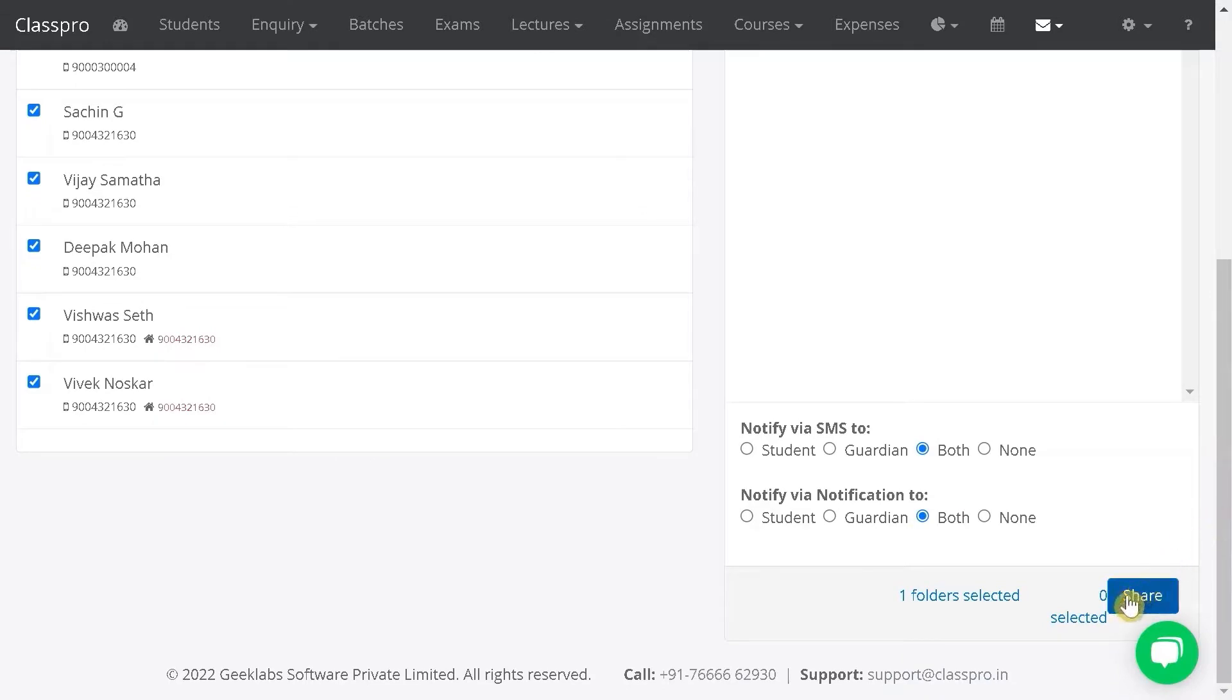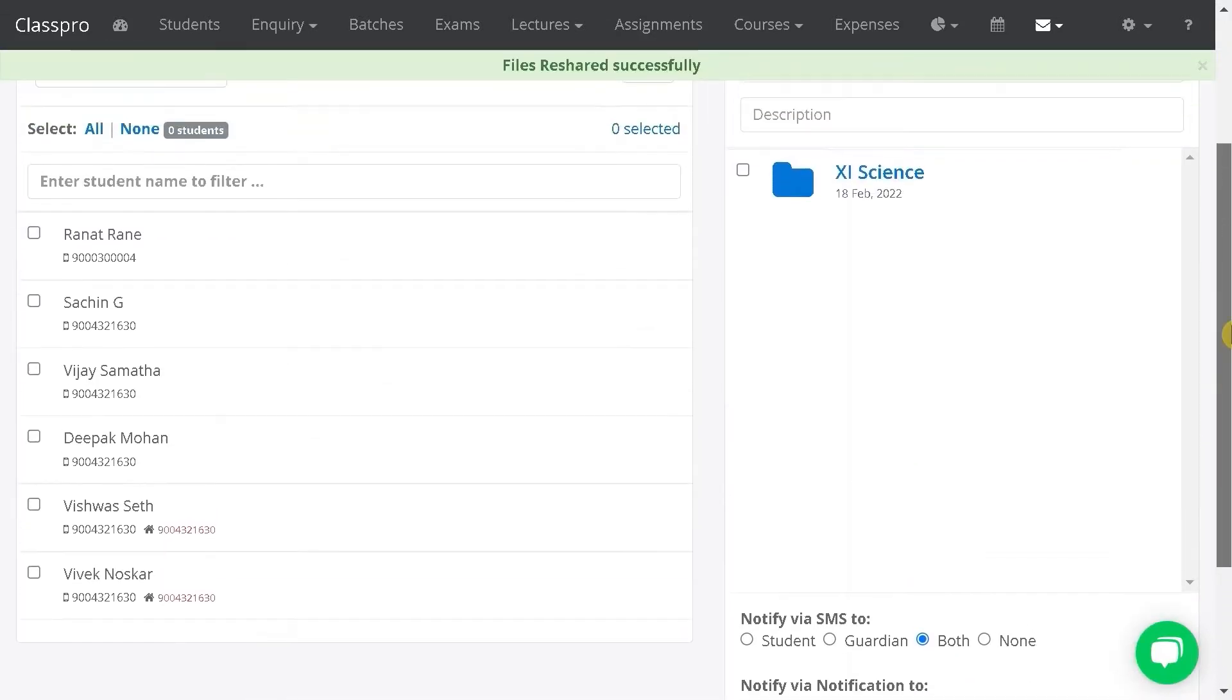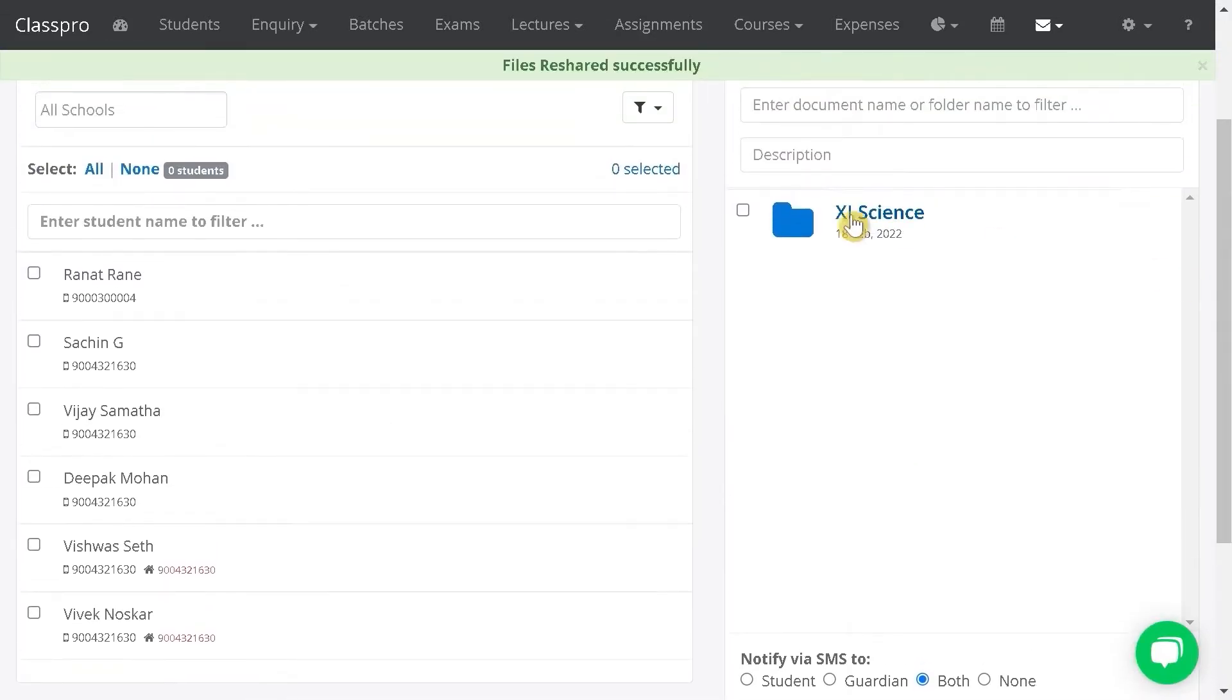Scroll down and click on share. This way, you can share the documents. Thank you.